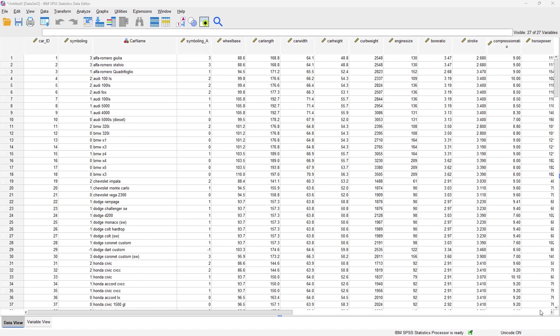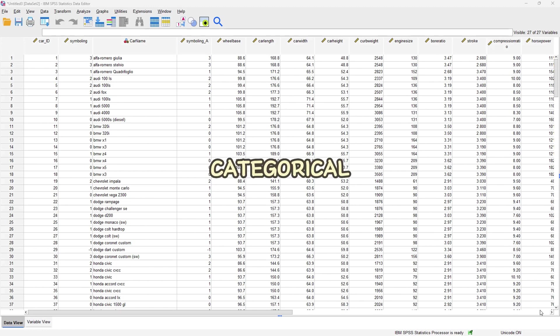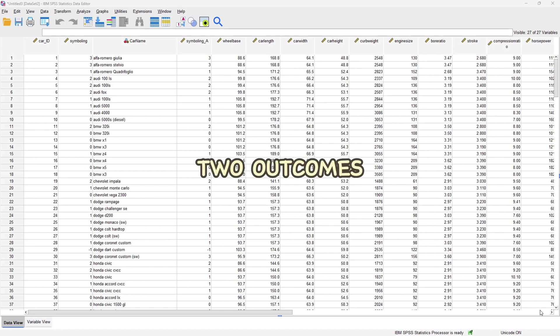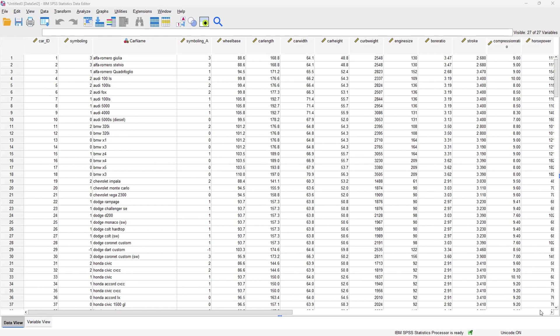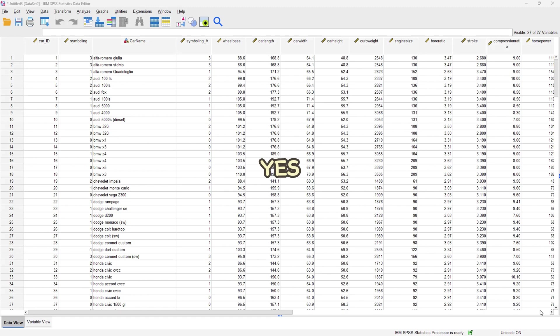Unlike simple and multiple linear regression where we have to perform regression on two numerical variables — that is, the dependent variable has to be numerical and the independent variable also has to be numerical — for a binary logistic regression our dependent variable must actually be categorical in nature. By binary it means it must only have two outcomes, like gender (male or female) or responses like yes and no.